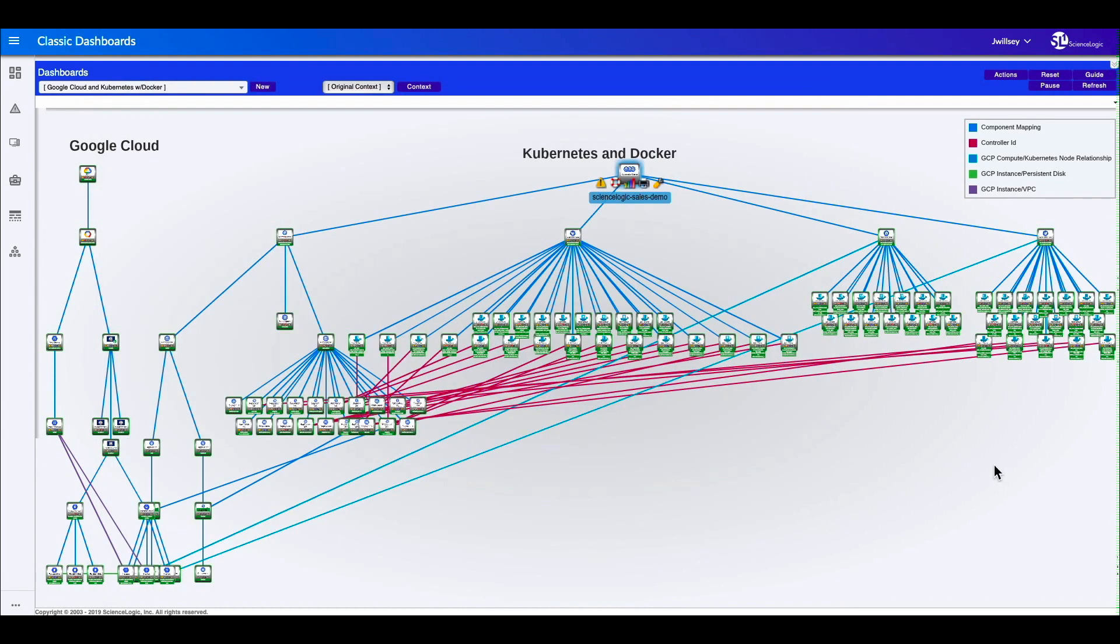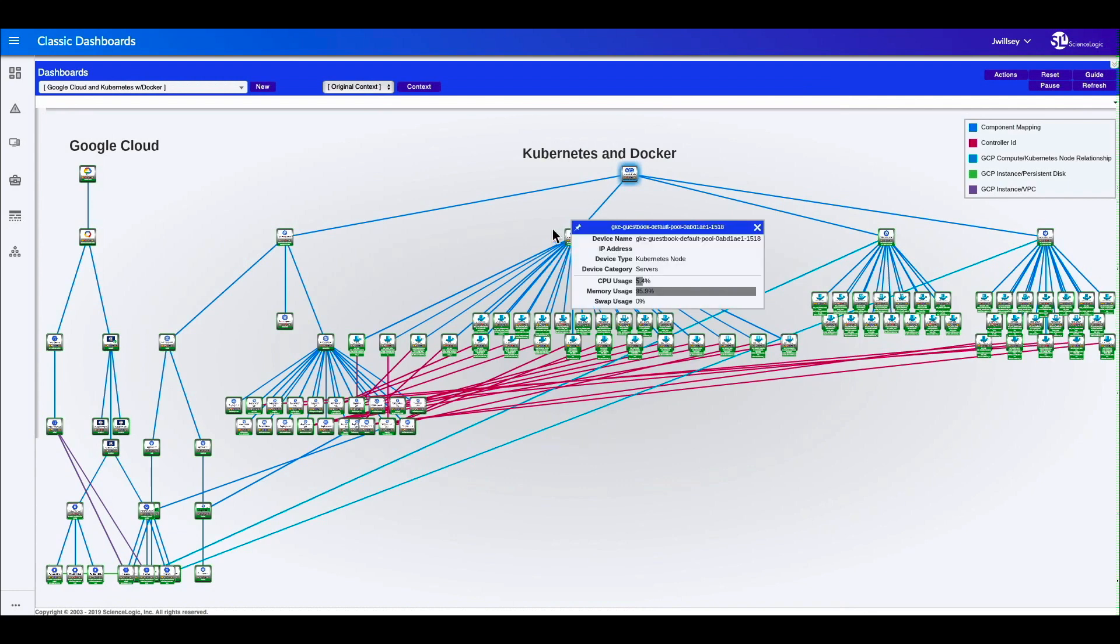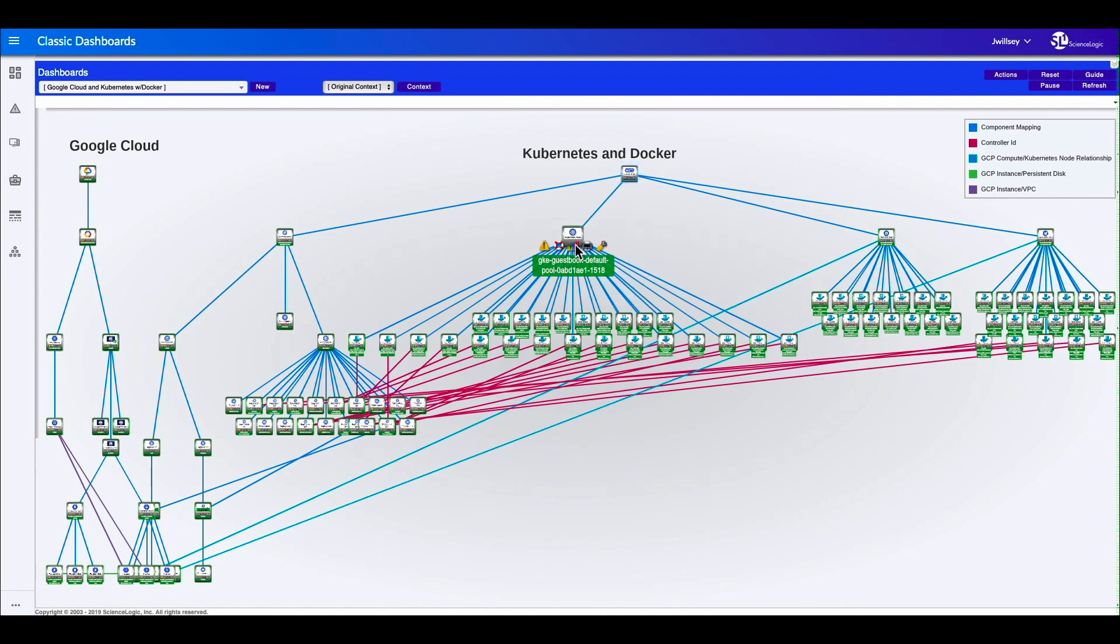We can also come down a little bit further and drill into a node view.